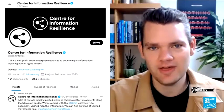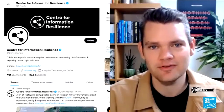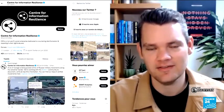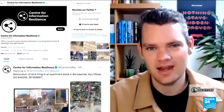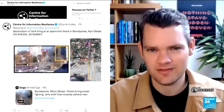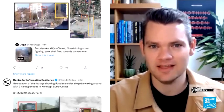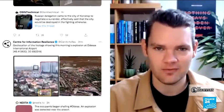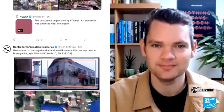My name is Benjamin Strick. I'm the Director of Investigations for the Centre for Information Resilience, which is a UK not-for-profit focused on investigating and disrupting disinformation and influence operations, specifically around human rights abuses and conflicts like what's happening in Ukraine at the moment.